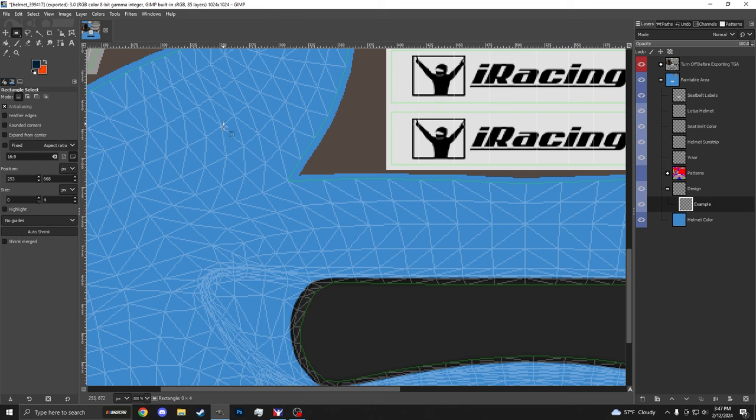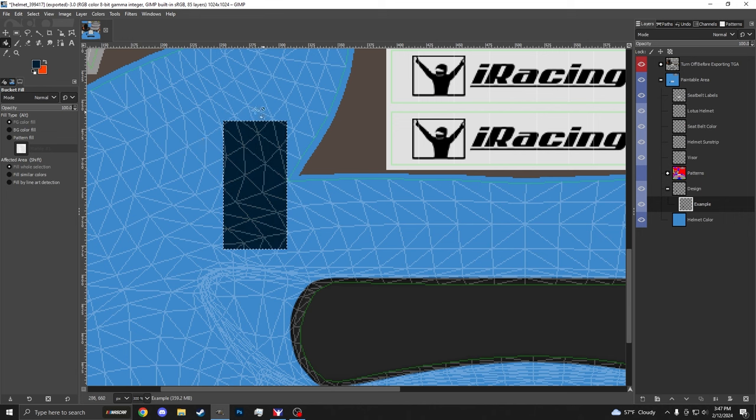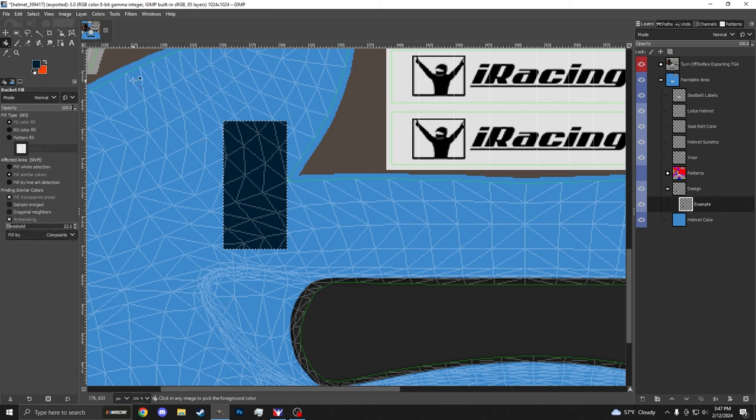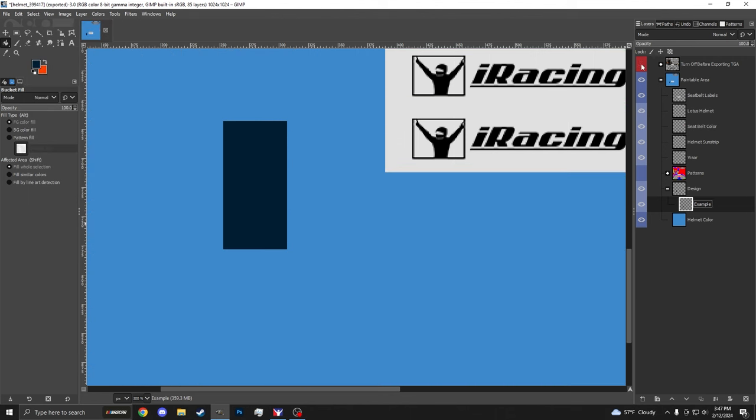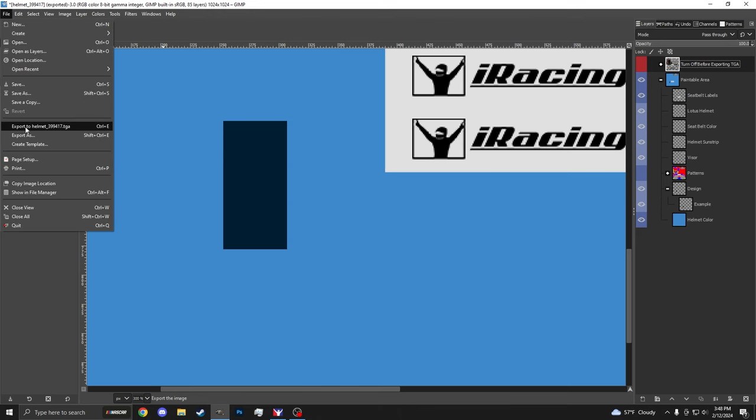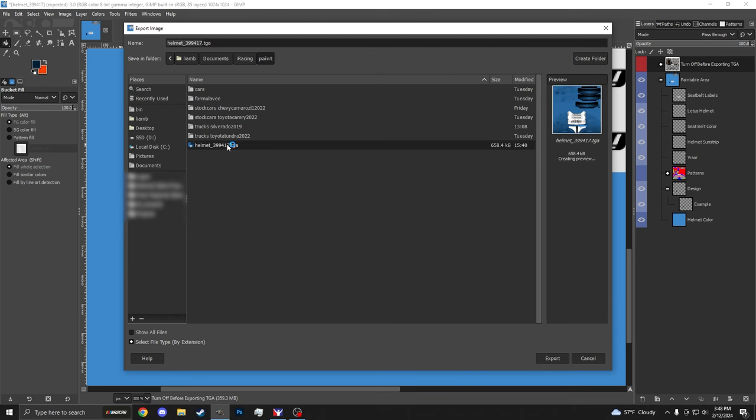And then I'm just going to go ahead and select a little section here. Hit Shift B. I'm going to go ahead and paint right here. Hit Control-Shift A to deselect. Then we're going to go ahead and turn off before exporting. Hit Control-Shift E. Or come over here, click Export As. Then we're going to go to our Documents, iRacing, Paint. And then we're just going to dump into this general paint area, helmet underscore user ID.